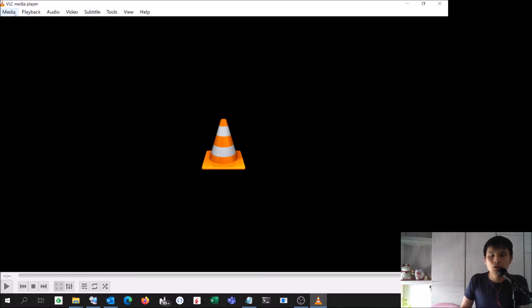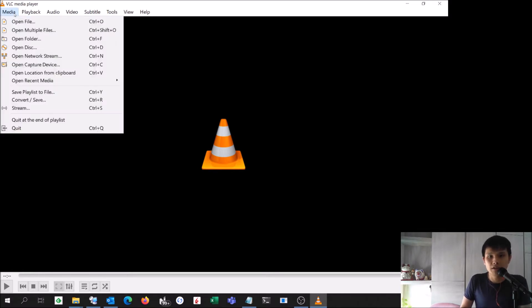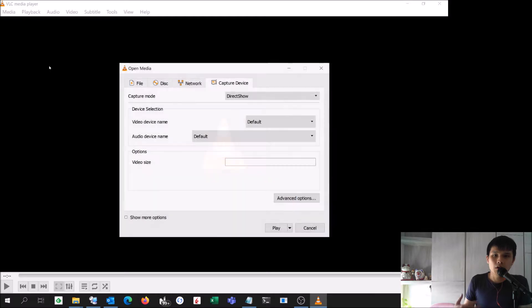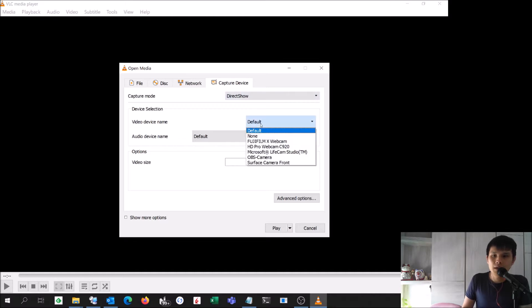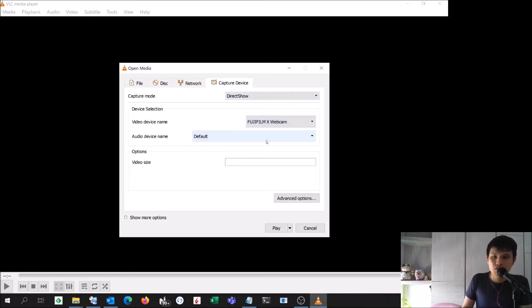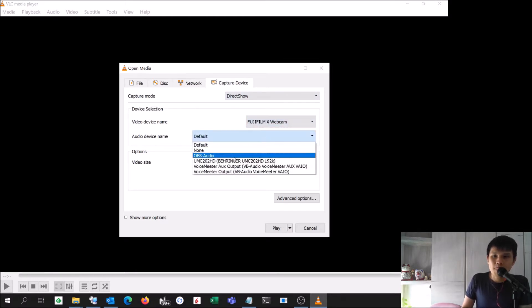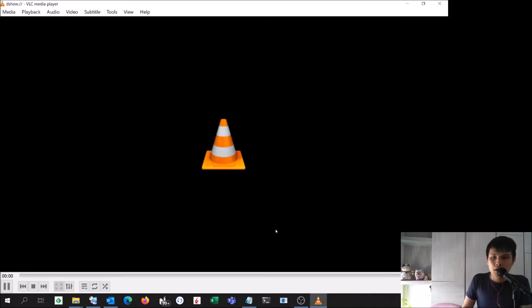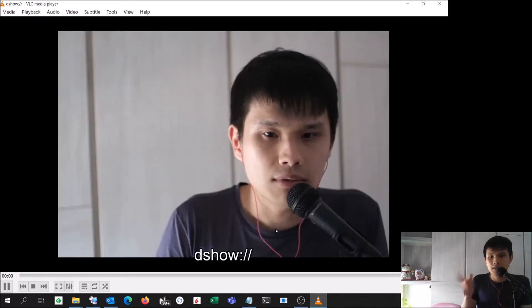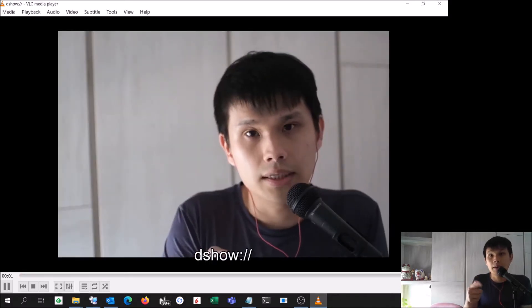One thing I realized when I was playing around with VLC is that Fujifilm X Webcam does show up as a DirectShow device. If you just select Fujifilm X Webcam, and I'll set this as none, you start to see this as a capture.